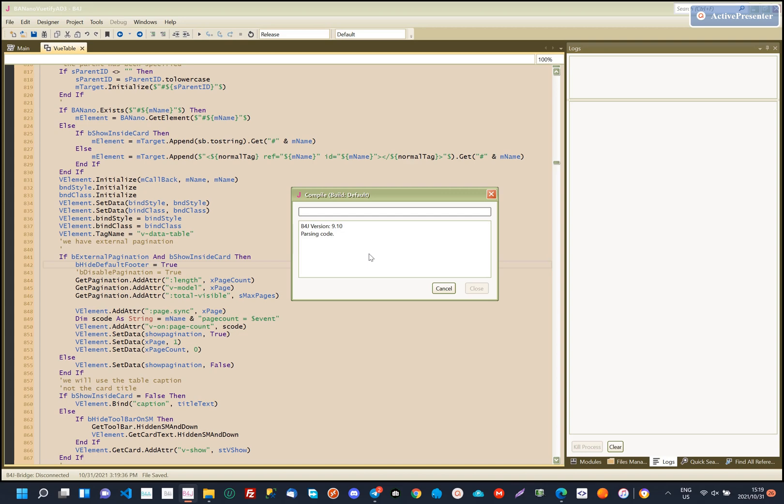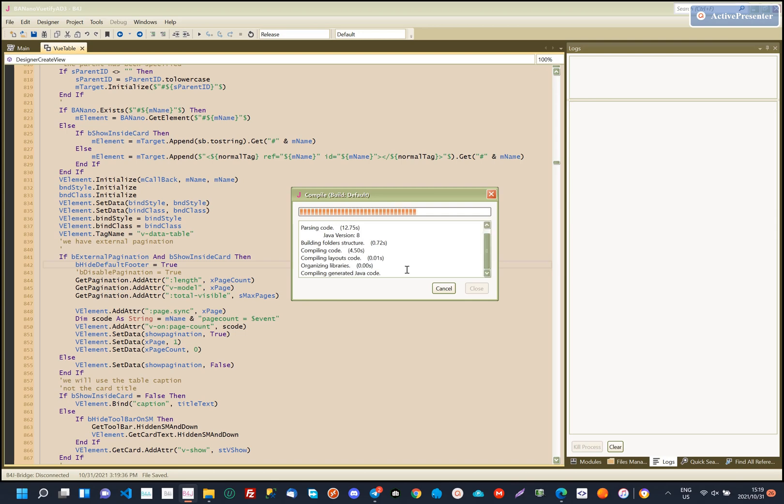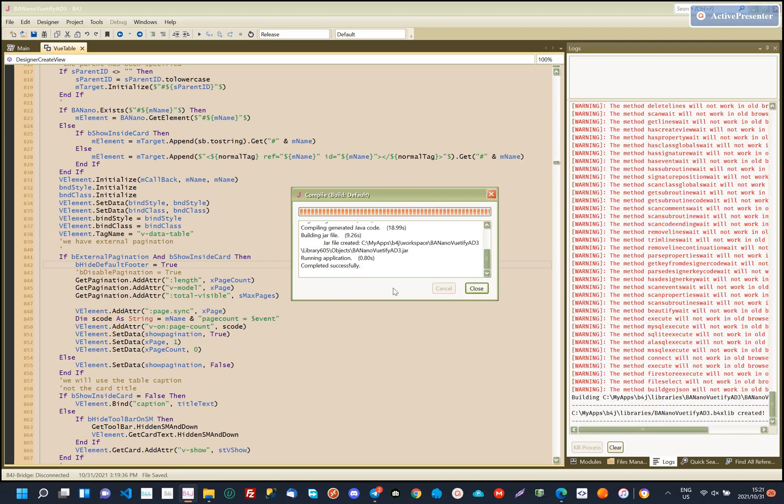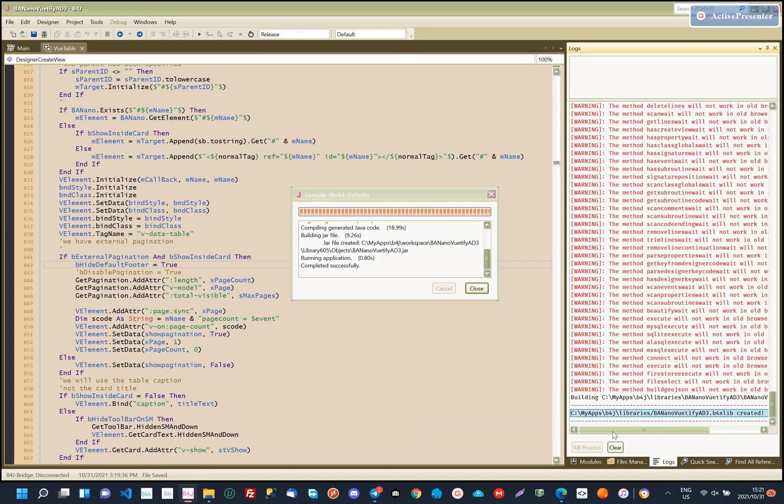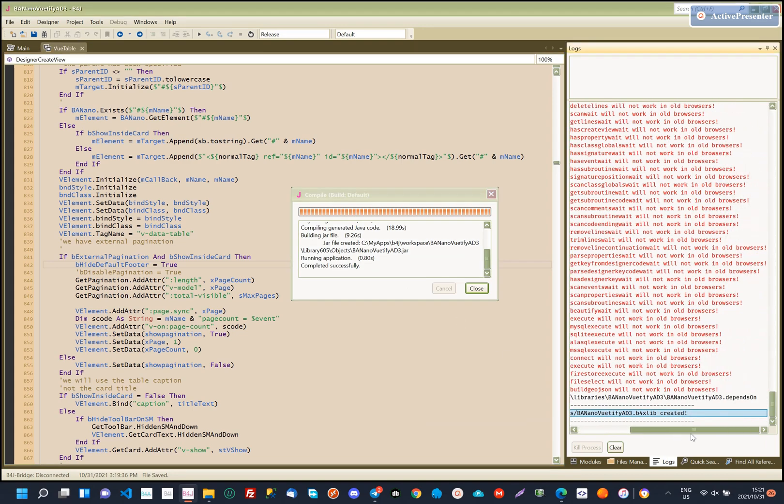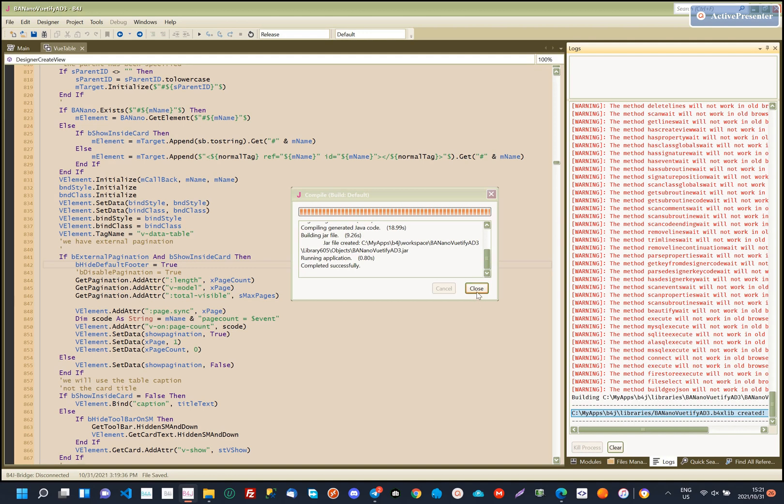The process of running the library will prepare the BananoViewTiffyAD3 library for use. On success, the message that the B4X library has been compiled should be evident. This library will be copied automatically to your libraries folder.